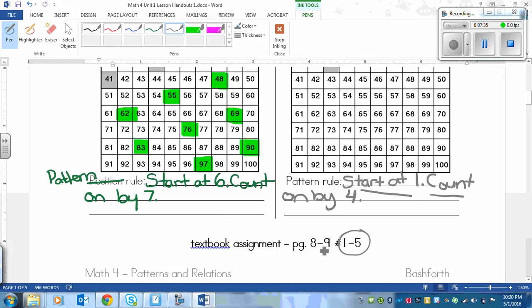The textbook assignment is on pages 8 and 9, and you're going to do numbers 1 to 5.